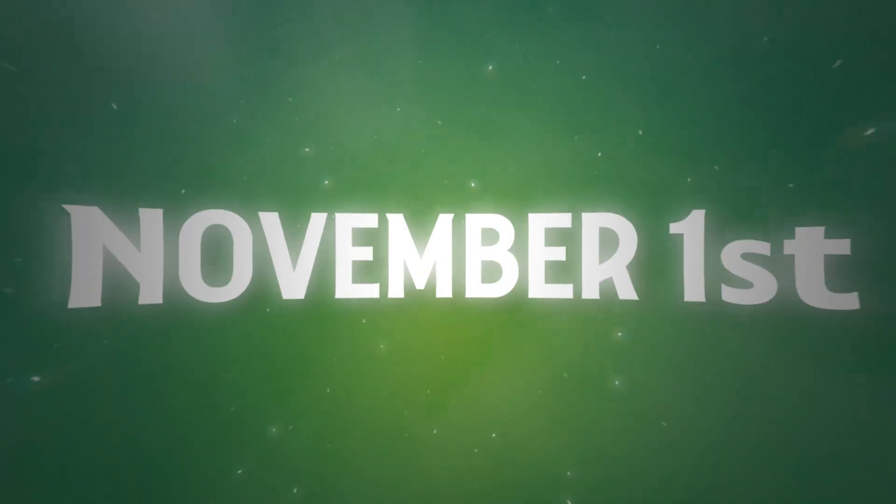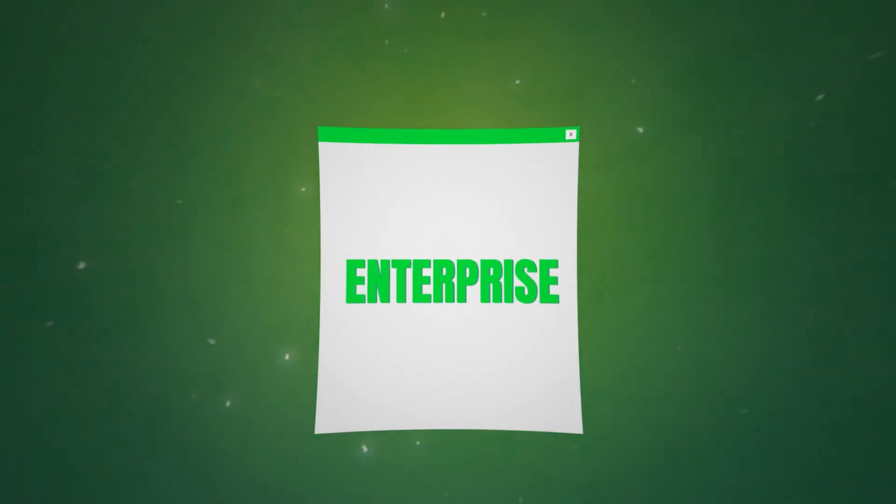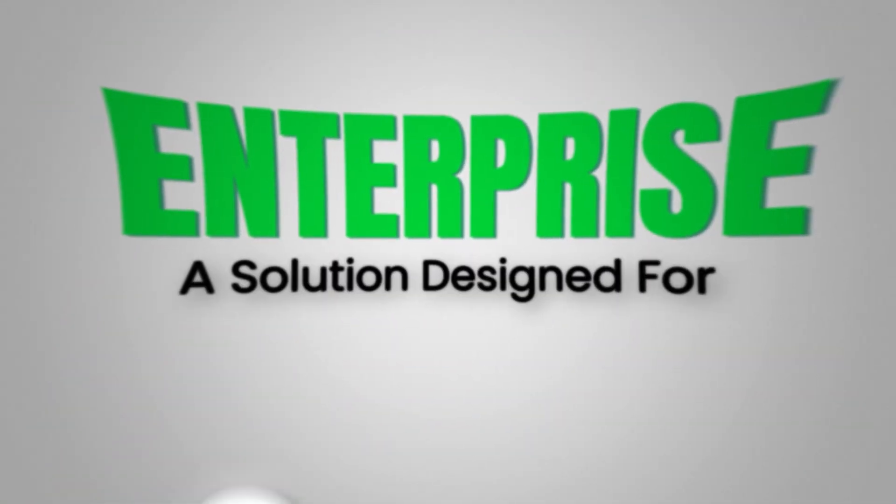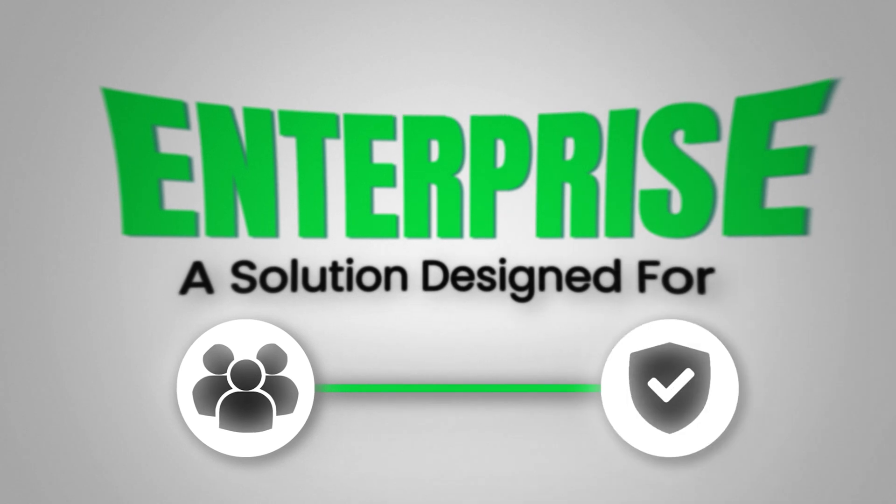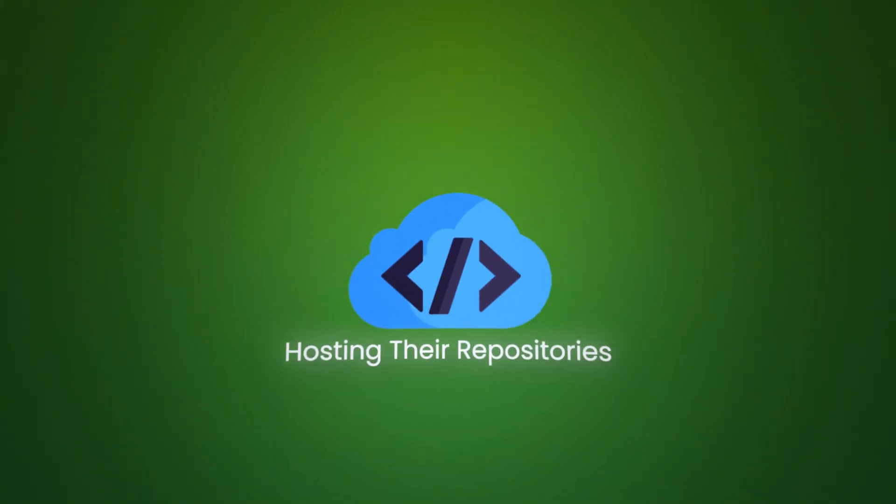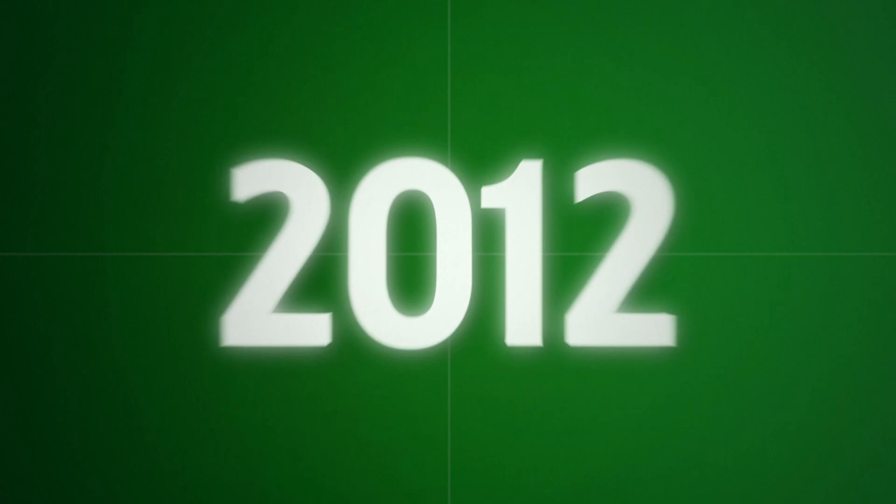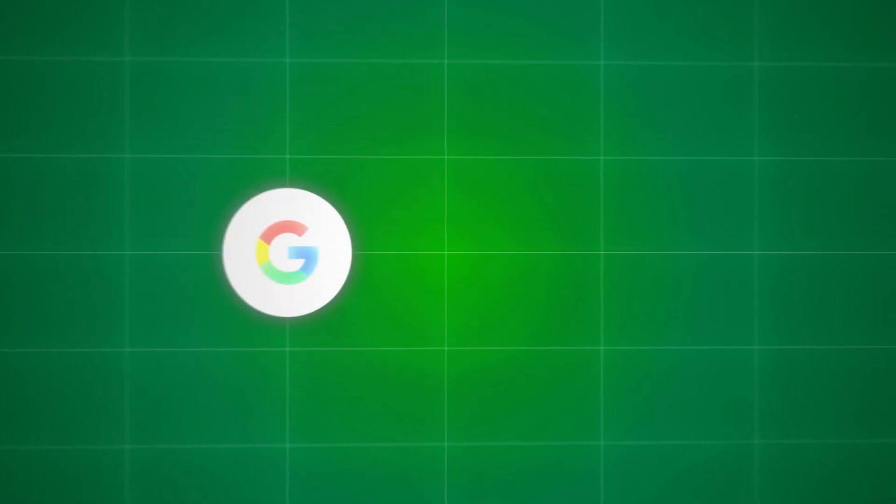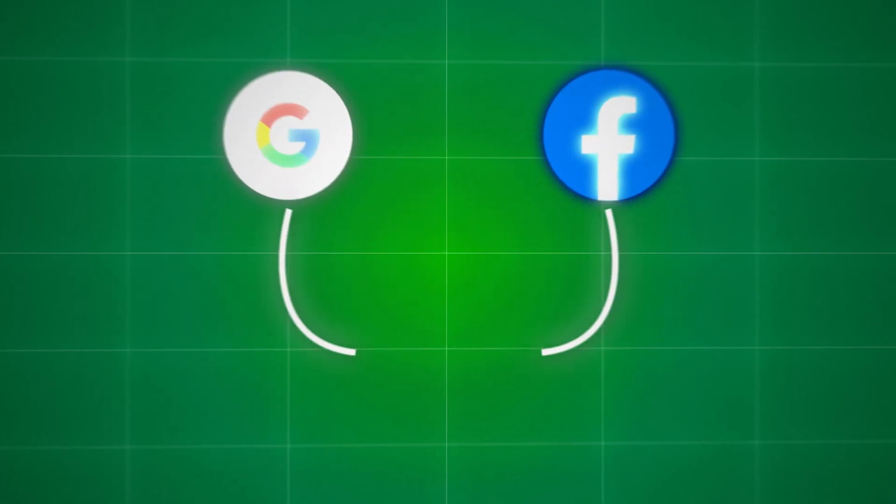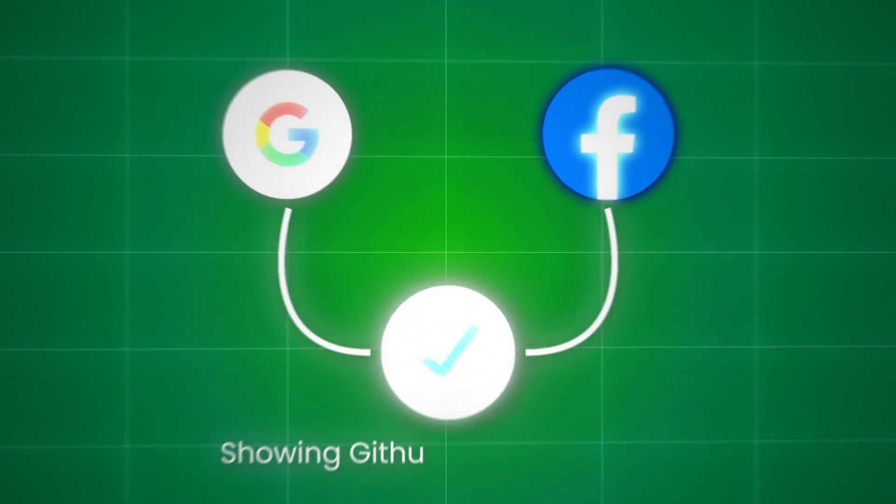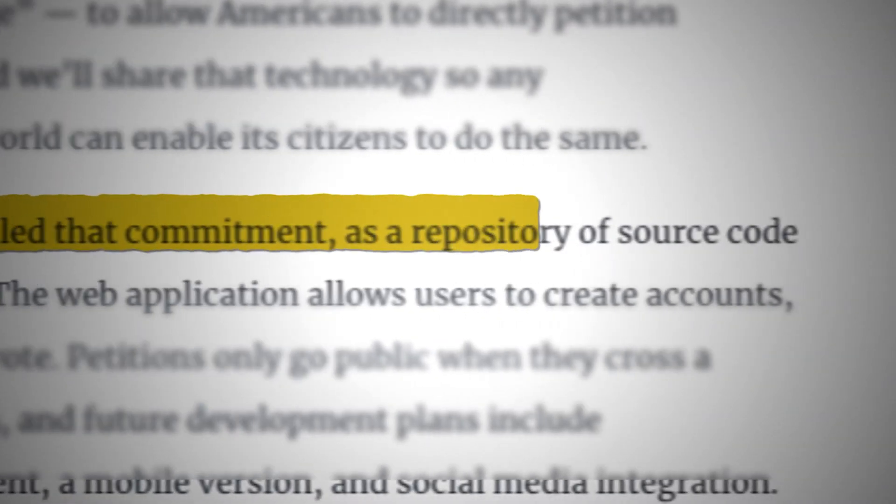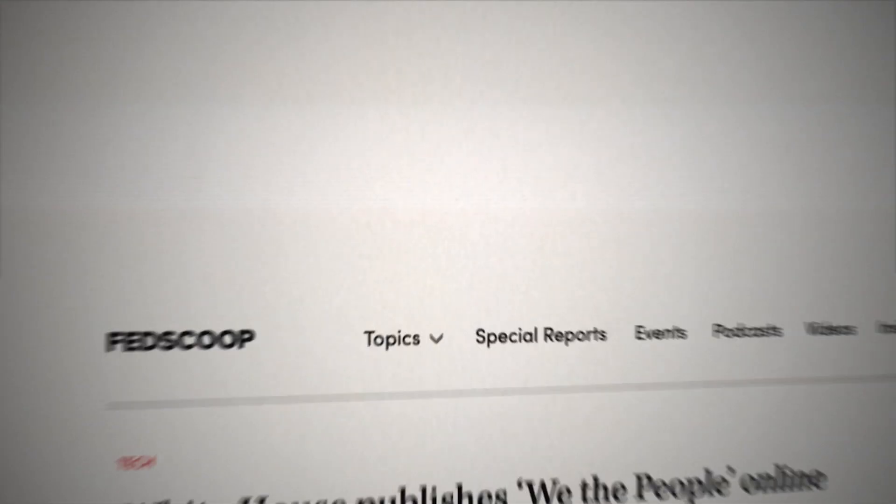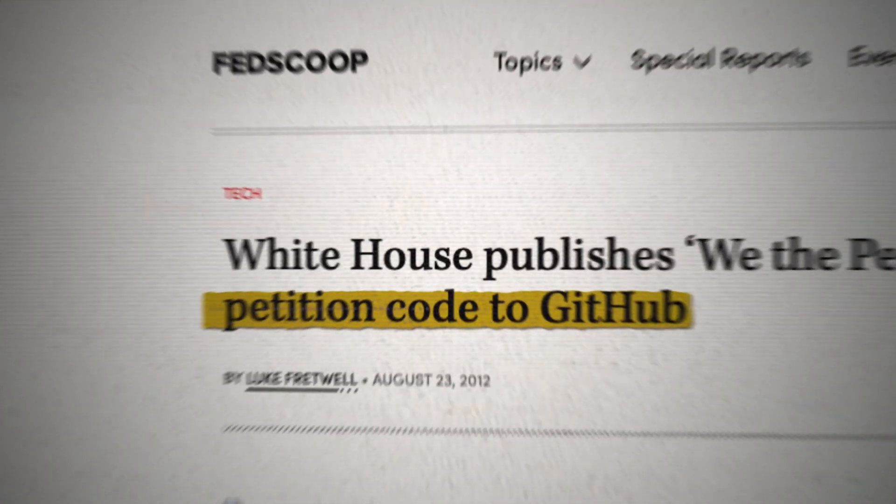Soon after, on November 1st, GitHub launched GitHub Enterprise, a solution designed for large-scale software teams that needed the security of hosting their repositories behind a corporate firewall. By 2012, GitHub was becoming a major player in tech. Google joined in January, followed by Facebook, hosting its open-source software on the platform, showing GitHub's growing trust. By August, even the White House was using GitHub to release the source code for its petitioning system and mobile apps.